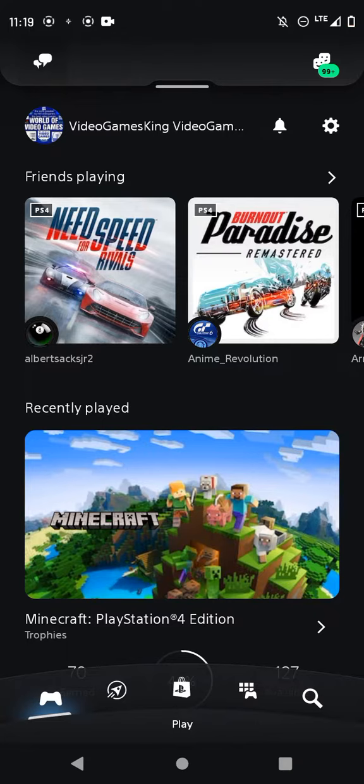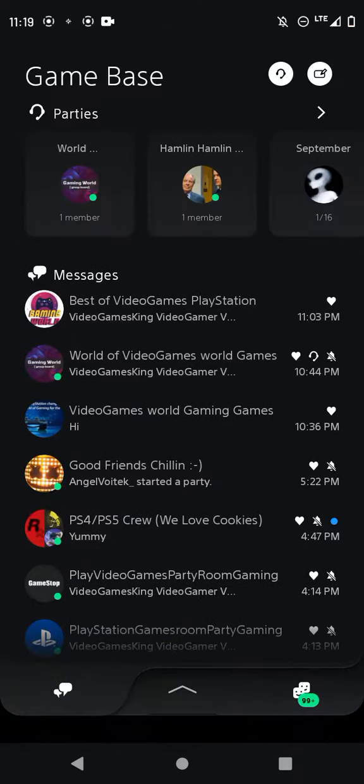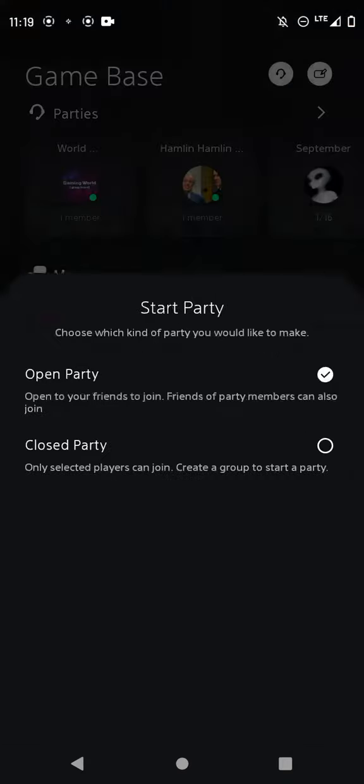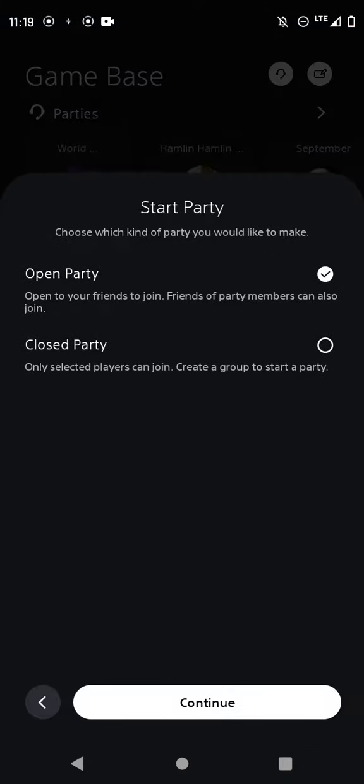Right here, click this. This will give you an open party right here or a closed one. Let's go to open party, click continue.